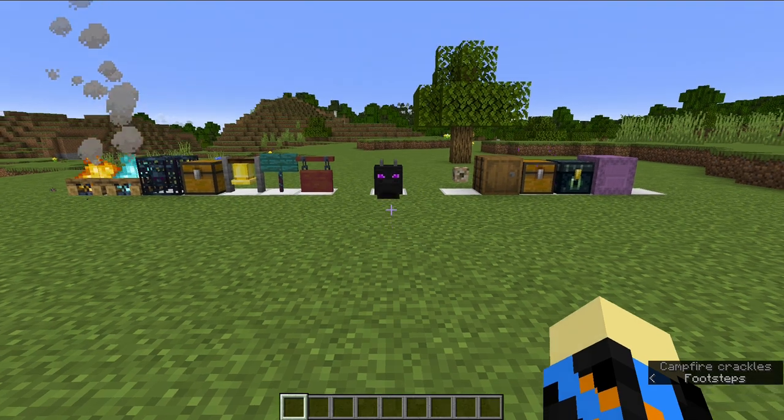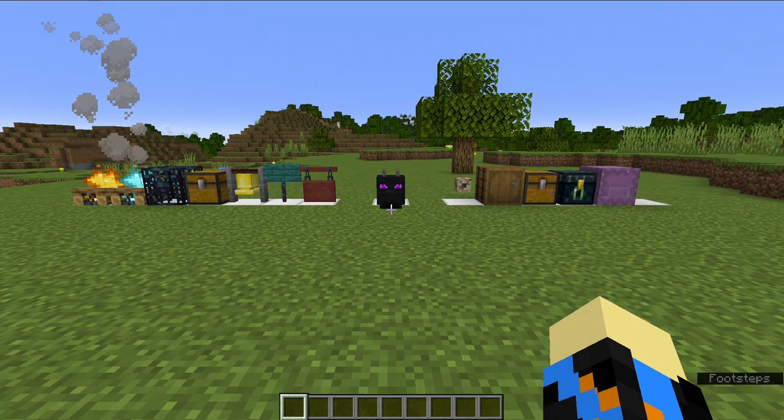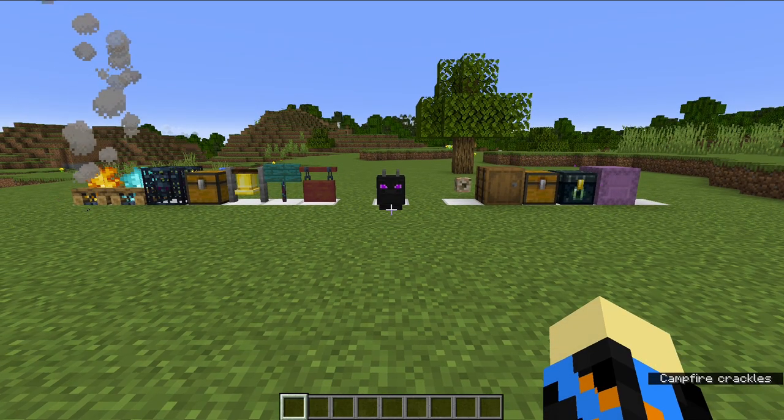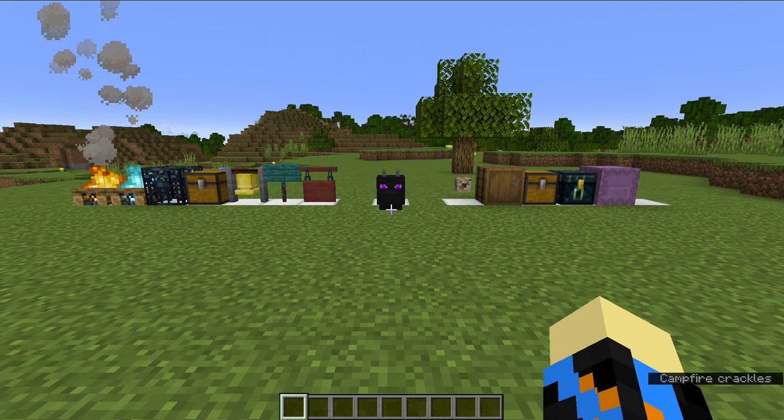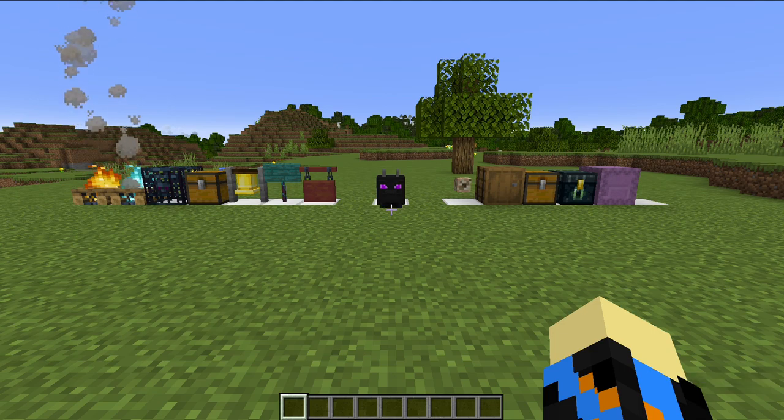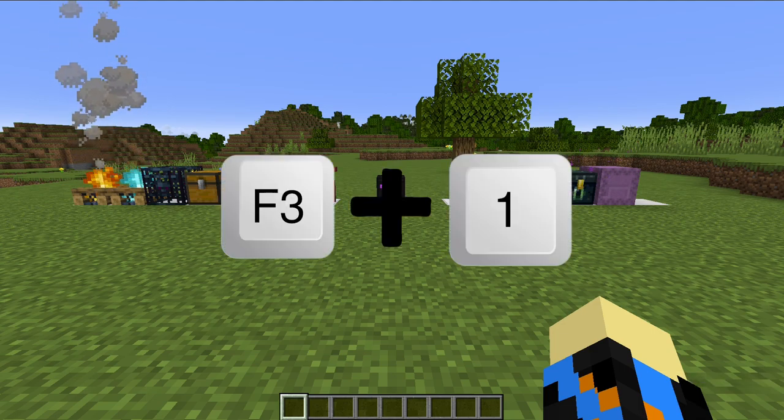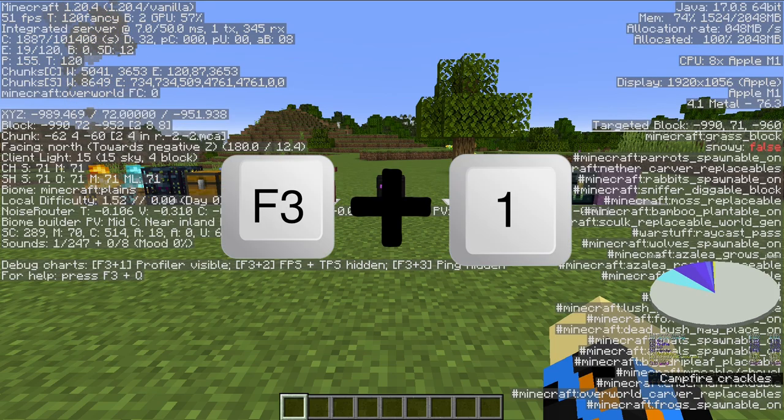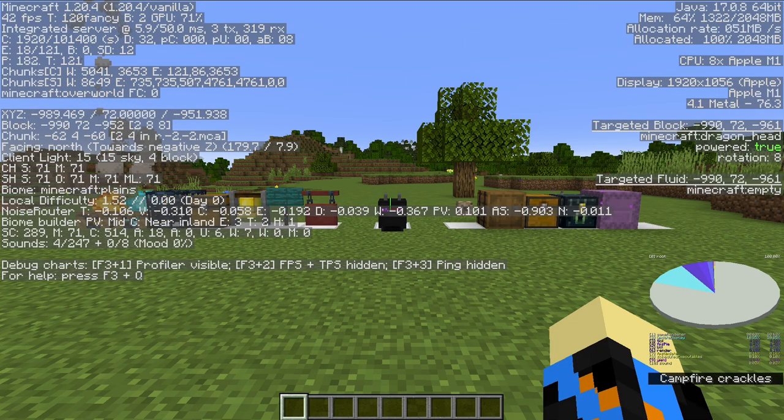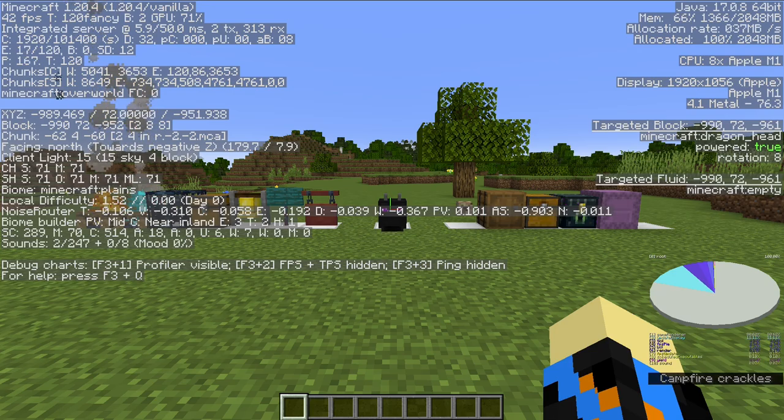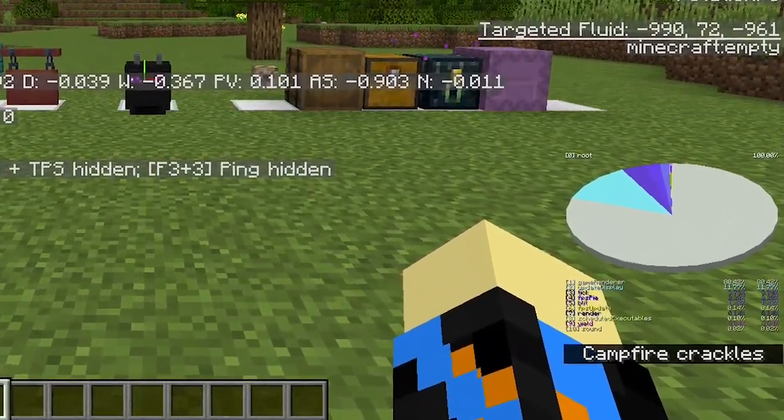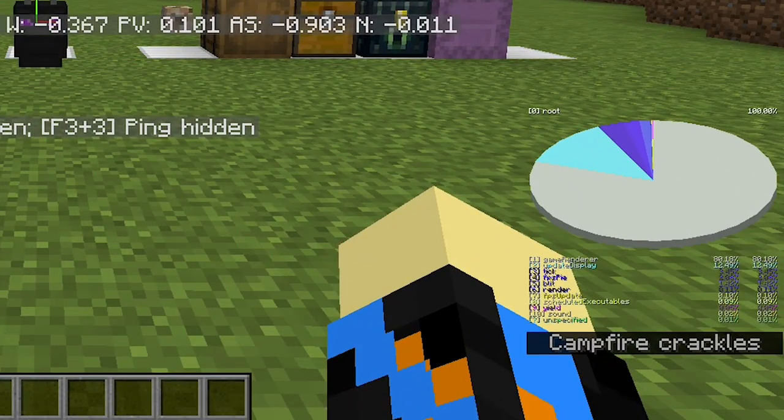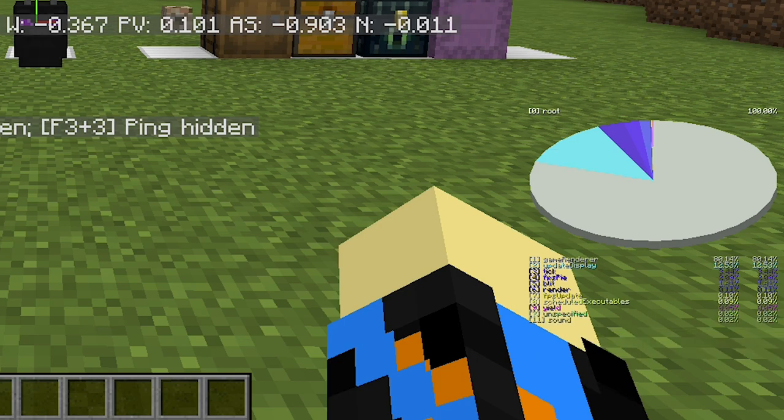But how do you actually access the Pyray? As of 1.20, to open the Pyray, simply press F3 and 1. This will pull up the normal debug menu, along with the Pyray, as you can see in the bottom right. You can use the number keys on your keyboard to interact with the Pyray.